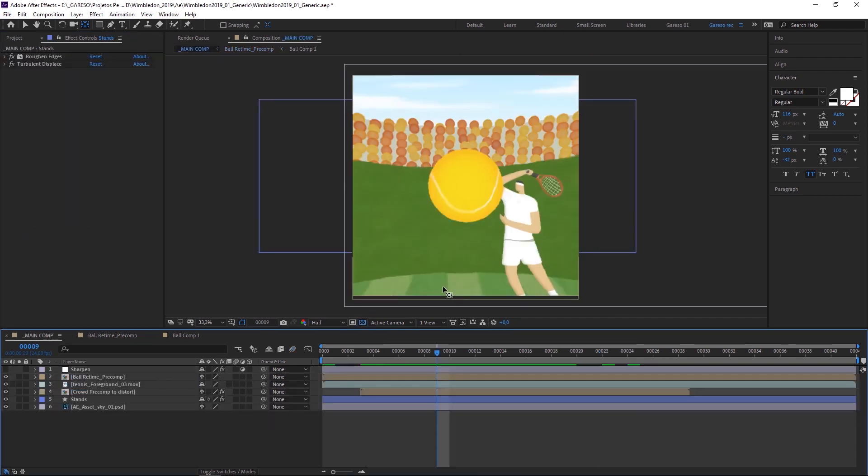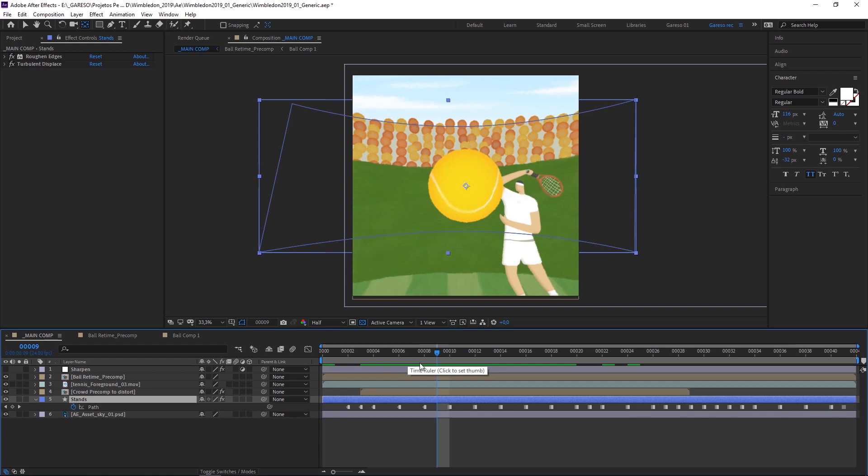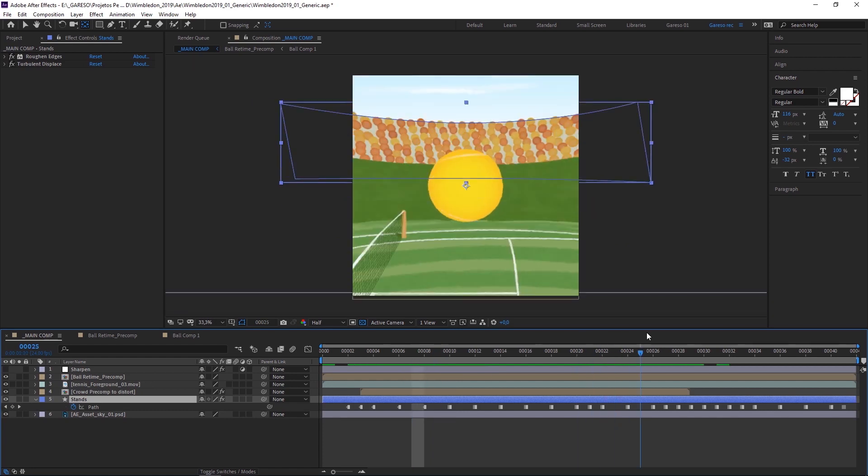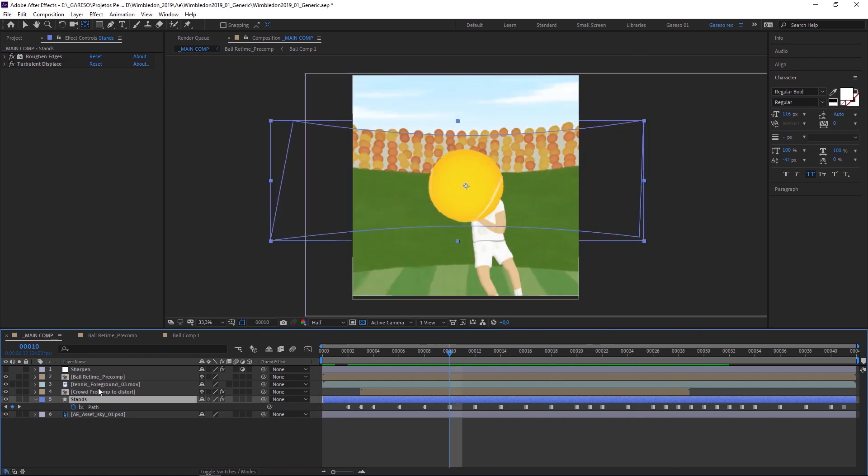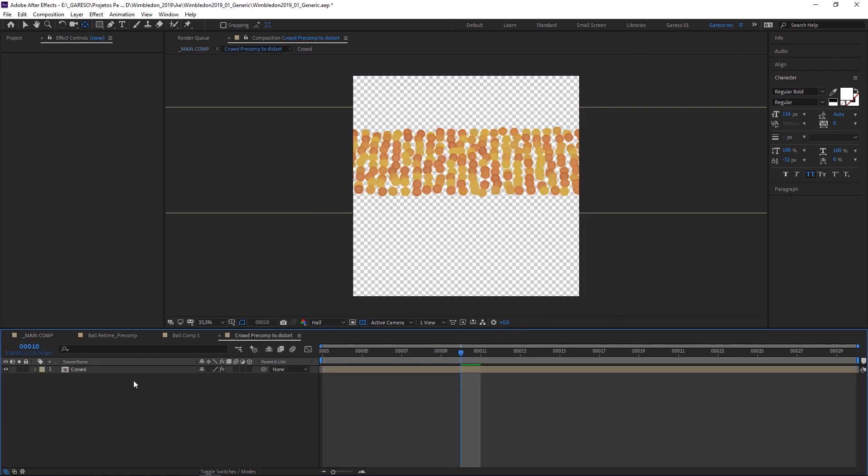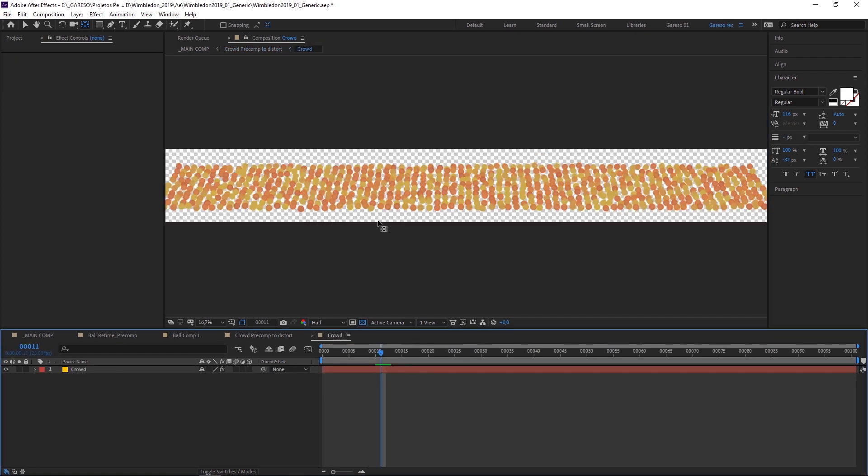The stands is just a shape layer animated frame by frame using hold keyframes. And for the crowd, instead of painting every single dot by hand, what I did was to create a large comp with a solid the same size of the comp. Let me just deactivate all the effects here first.